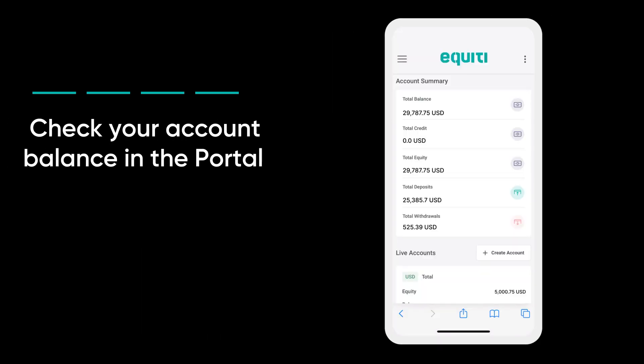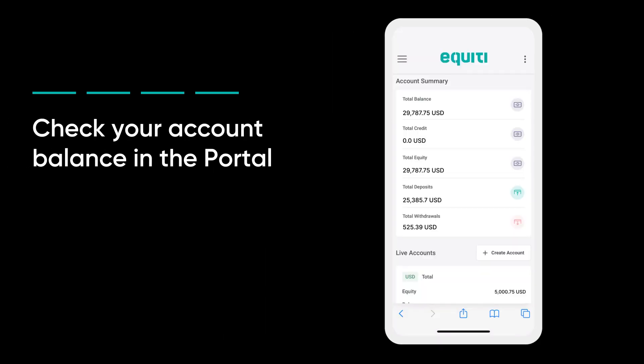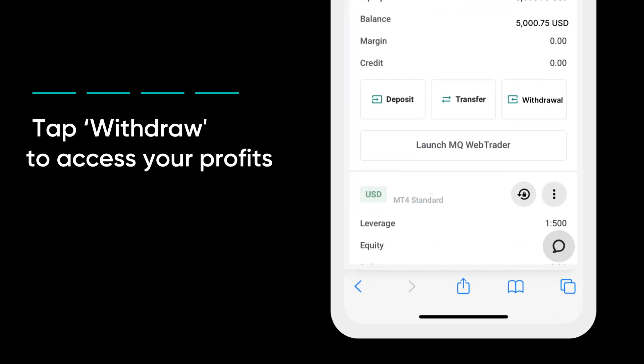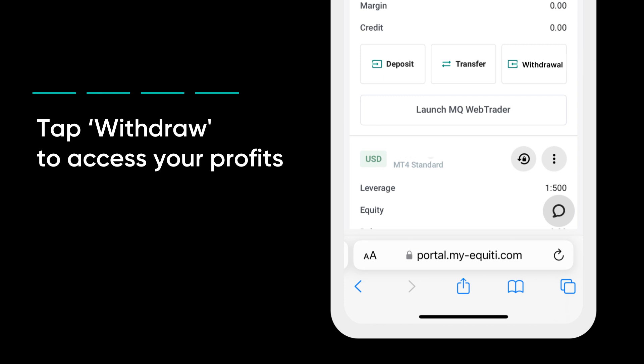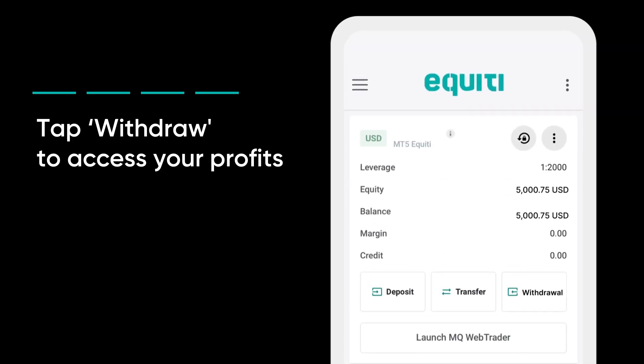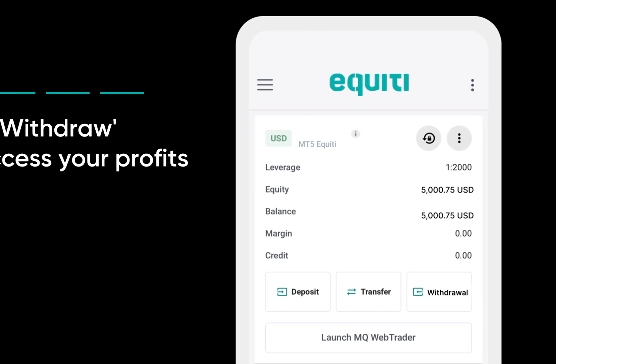Check your account balance in the portal to track your profits or losses. Tap withdraw to access your profits. These can be withdrawn after fully verifying your account, but you can withdraw deposits at any time.